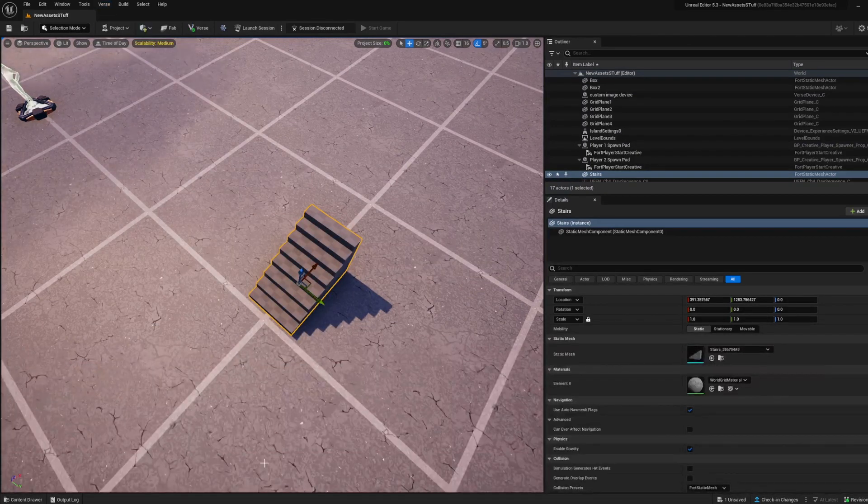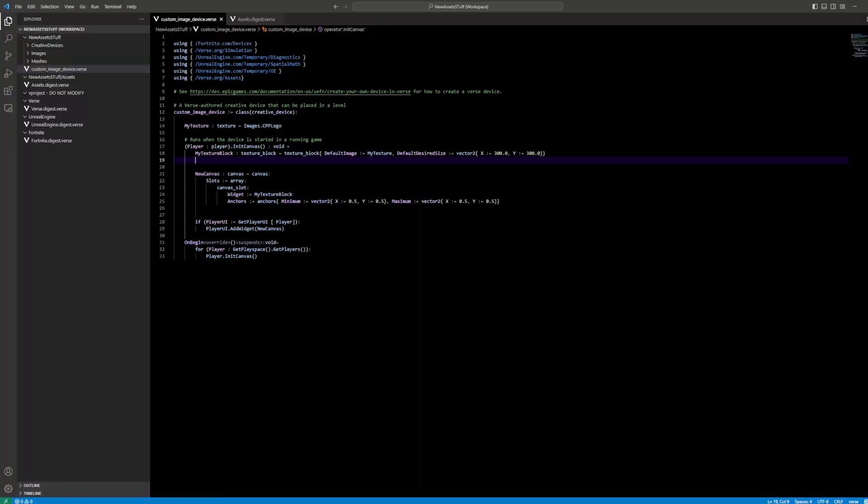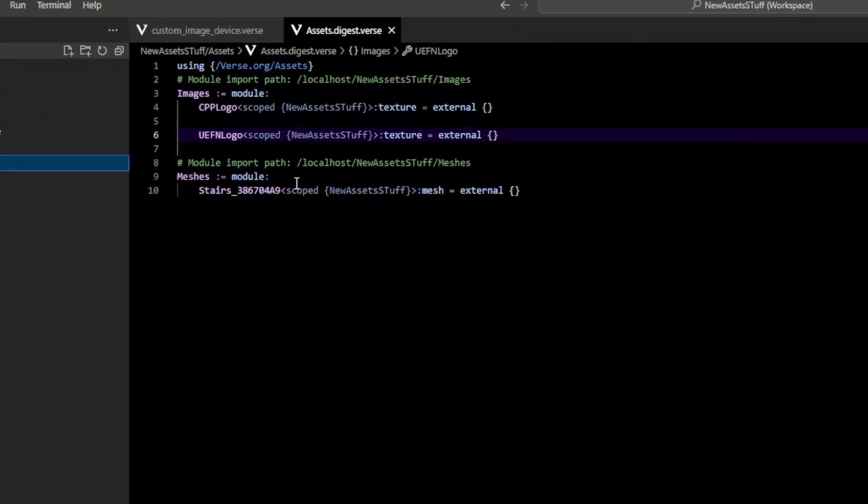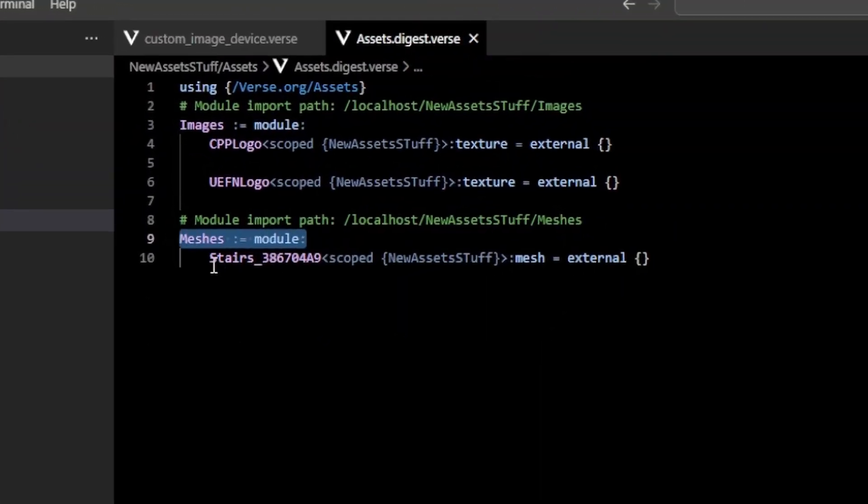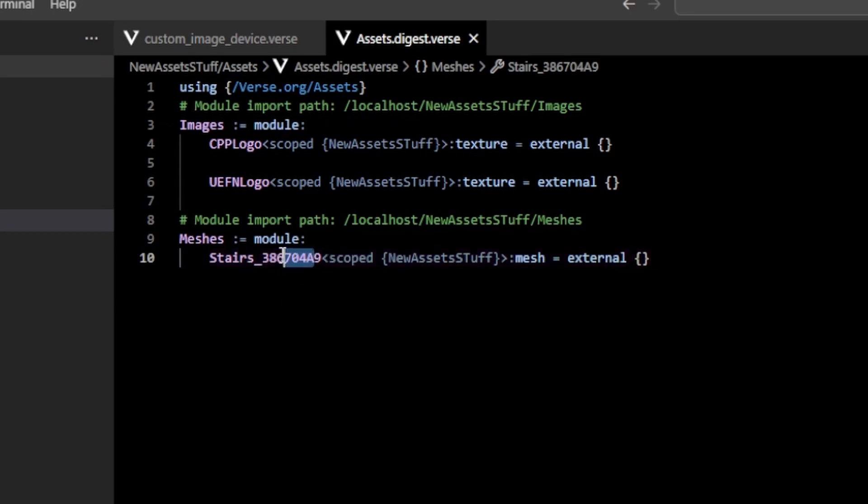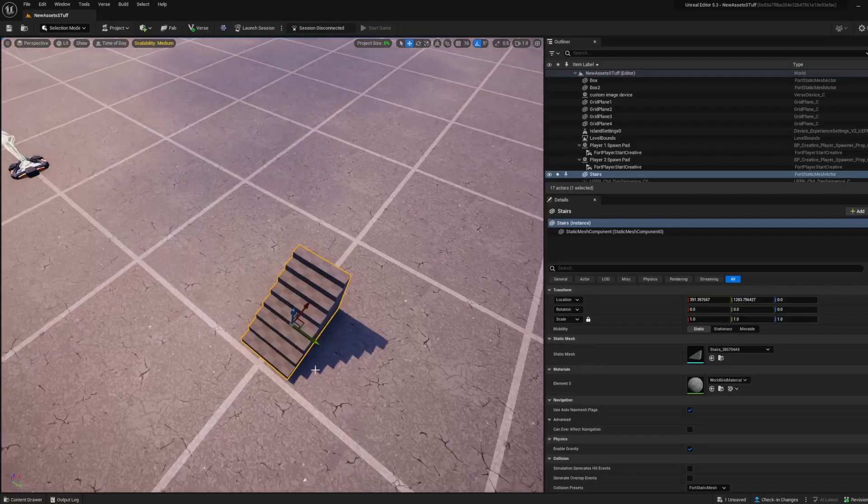I can actually save this. Then if I build Verse code, you can see that now we have this meshes module with my stairs thing. If I say, well, that's an ugly name, I don't want to remember that.